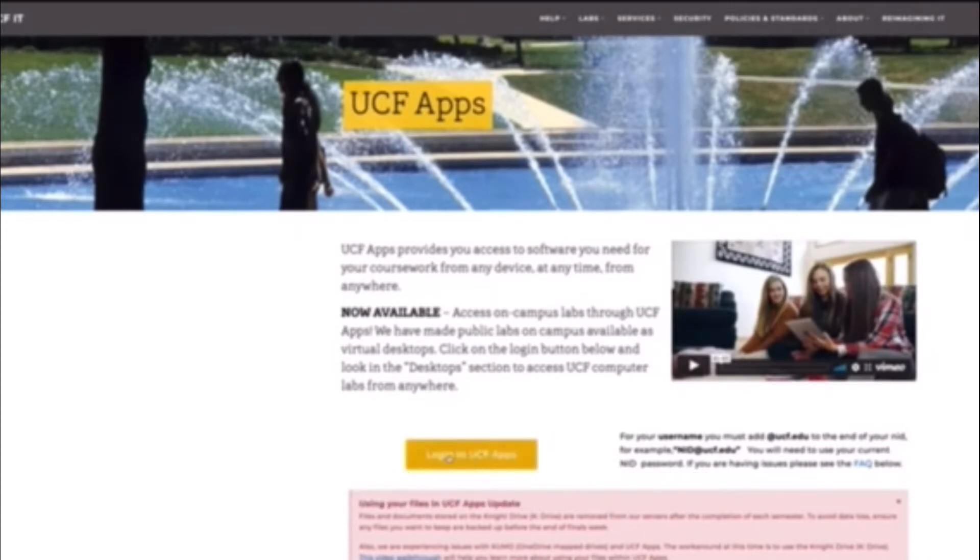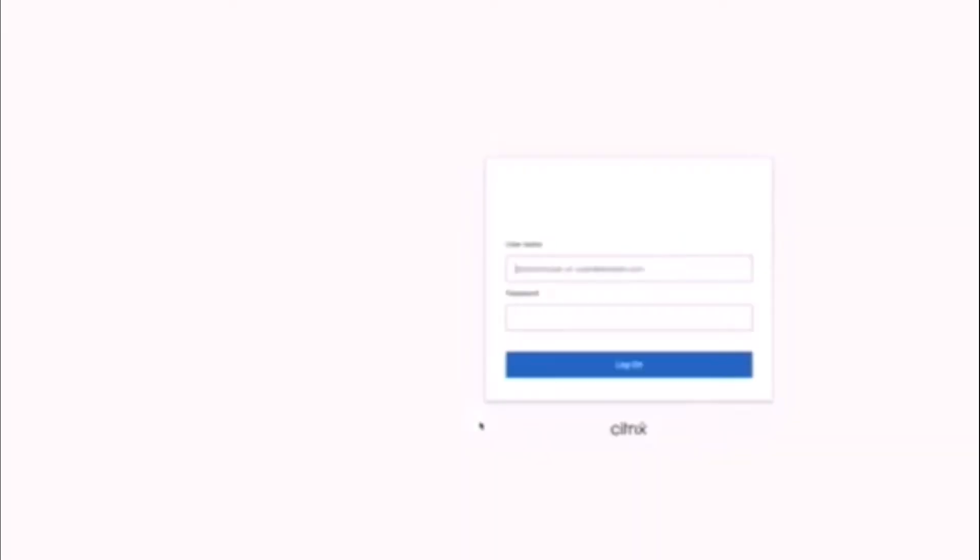And then you just hit login to UCF apps. And if this is the first time you've done this, you might need to download the Citrix receiver. So if you see something that asks you to download this, go ahead and do that.